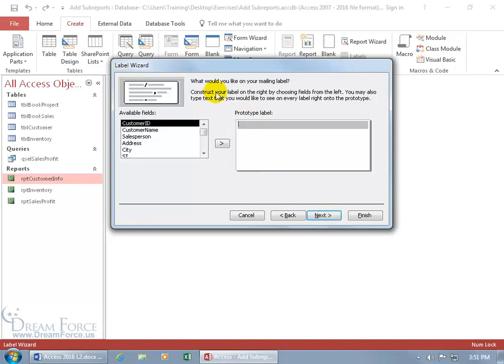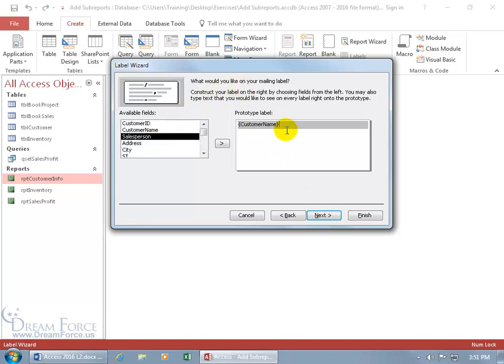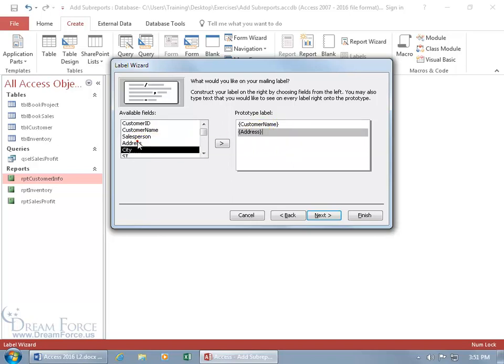And then what would you like on your mailing label? Here's the available fields. We want the customer name, double click, adds it over here in the prototype label. Hit the Enter key because below the customer name, we want the address, double click, hit Enter.